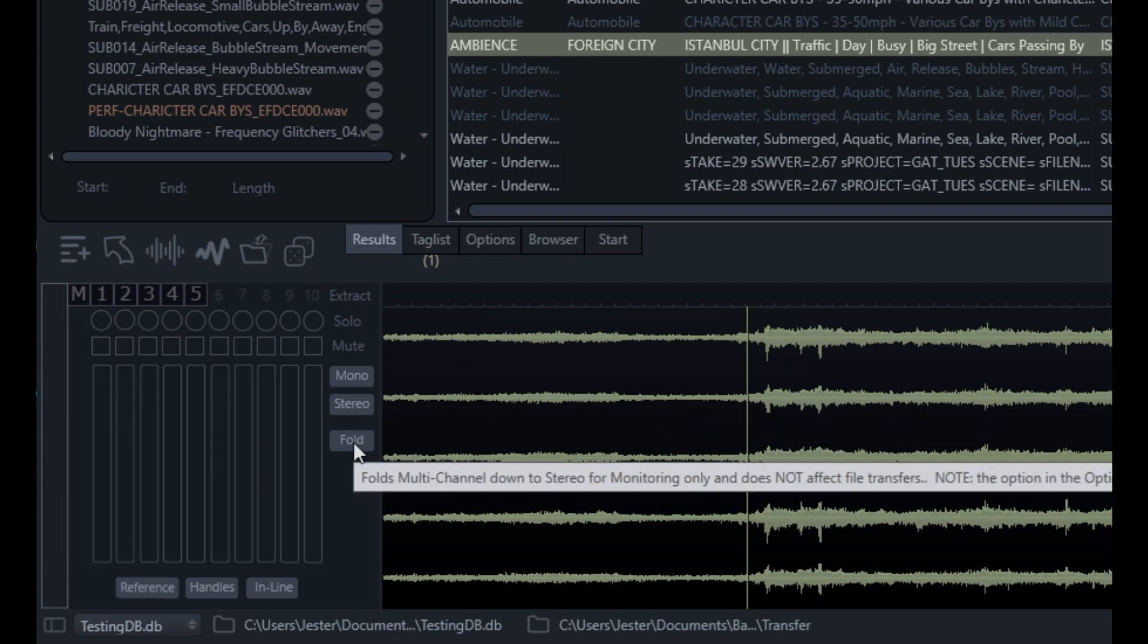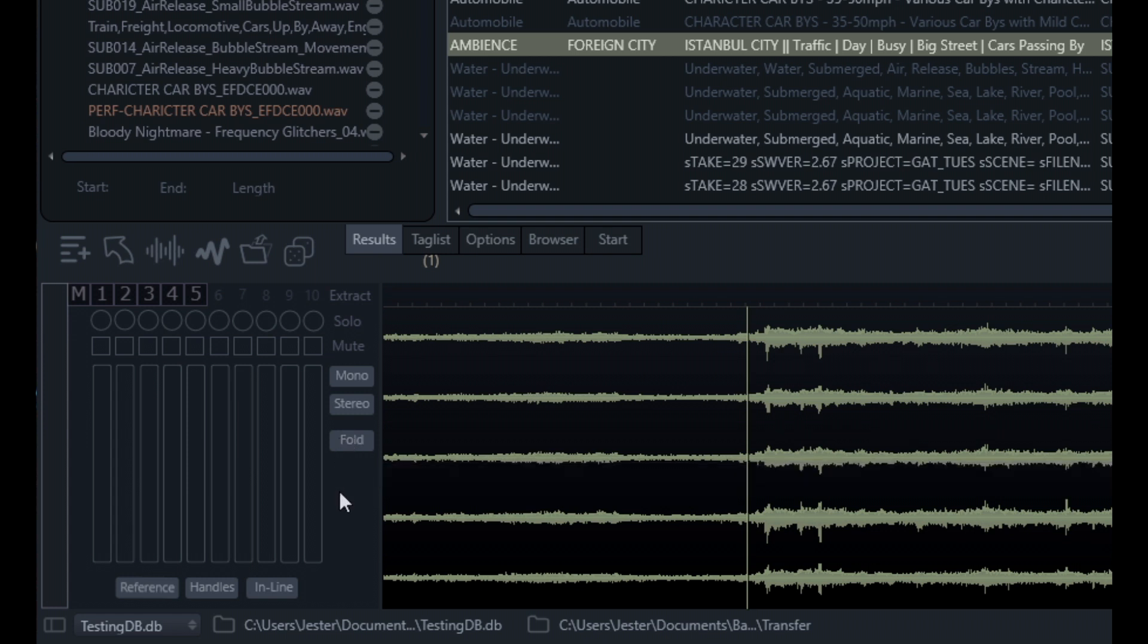We have this fold button here. This is just for monitoring purposes. What this will do is take multi-channel audio files and fold it down to a single stereo mix just for monitoring. This is particularly useful in multi-channel audio installations where we actually have surround sound speakers.